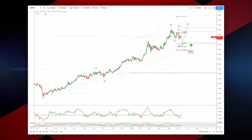Welcome traders to another wave analysis session with me Patrick Manley. I want to take another look at copper here on the daily timeframe.